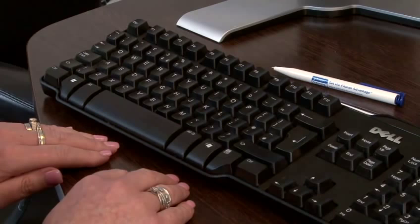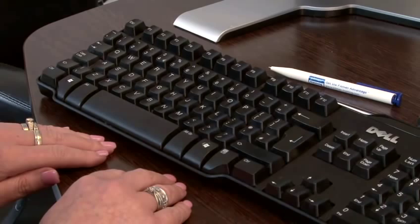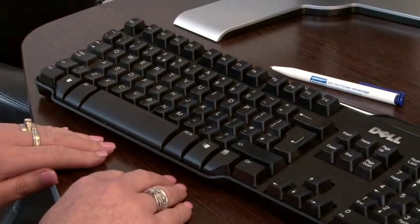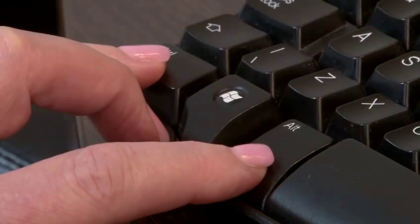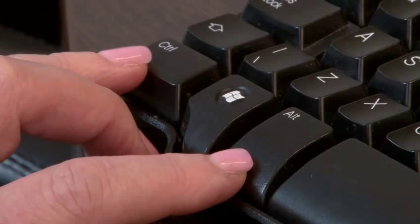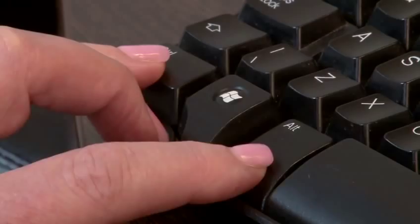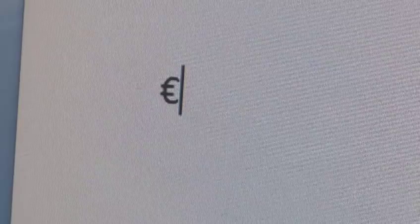If you are in the middle of typing text and need to insert an amount in euros, you will find it easier to use the number row. To do this, ensure your cursor is at the point where the symbol is to appear. Then hold down the control and alt keys, which you will find in the bottom left of your keyboard, and then press the number 4 in the number row.